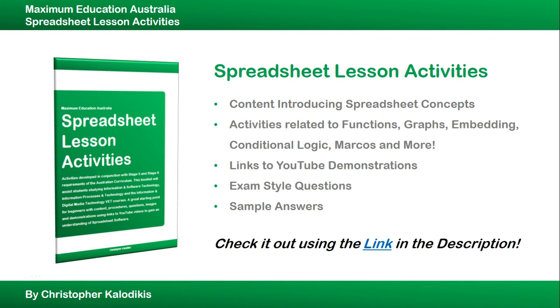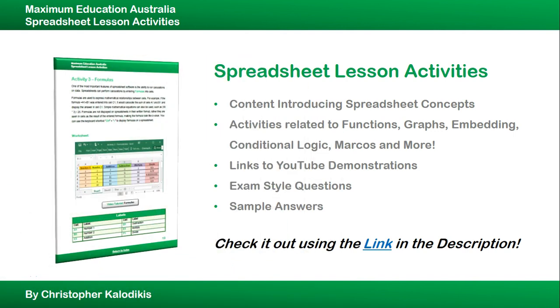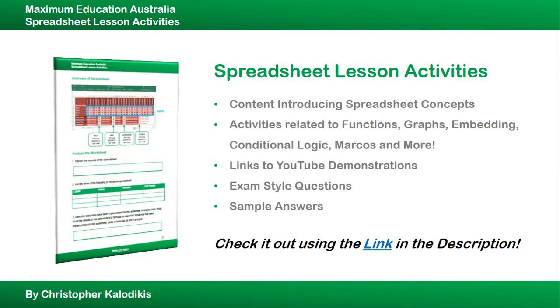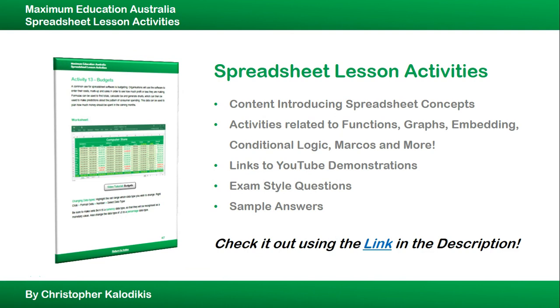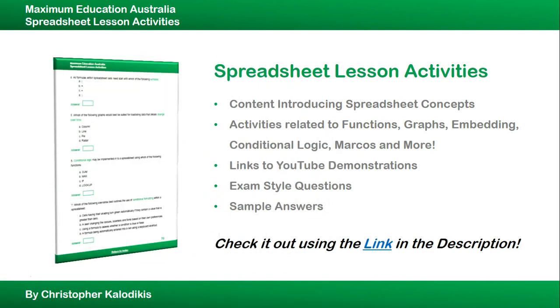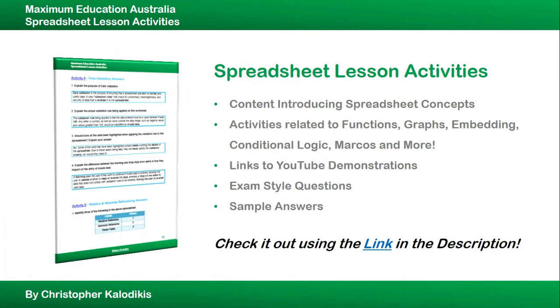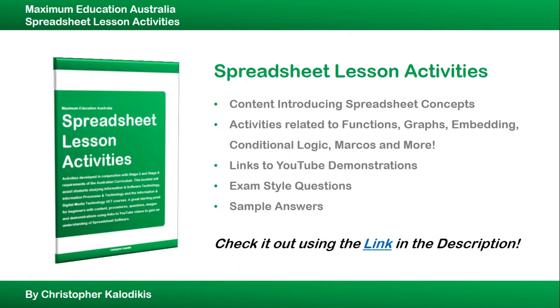These amazing tutorials are part of Spreadsheet Lesson Activities, a new book that I've released related to content with spreadsheet concepts, activities related to functions, graphs, embedding, conditional logic and macros and much more, links to unadvertised YouTube demonstrations, exam style questions and sample answers. So be sure to check it out if you want to learn more about spreadsheets.